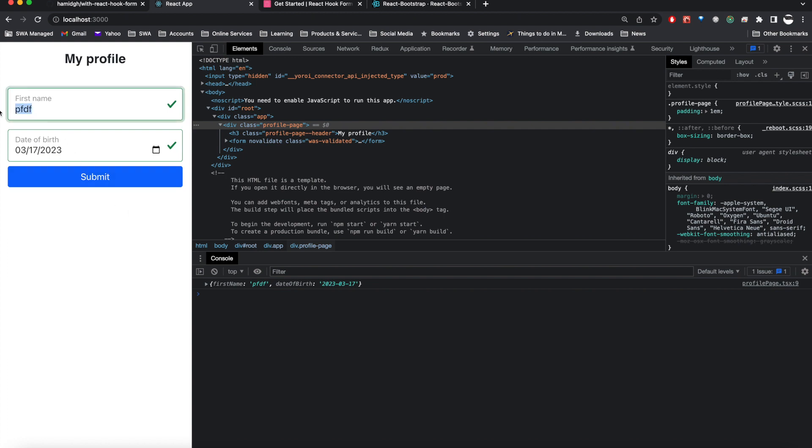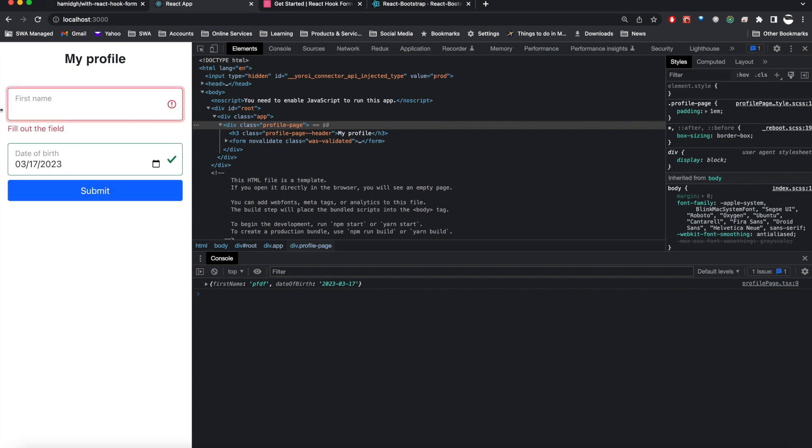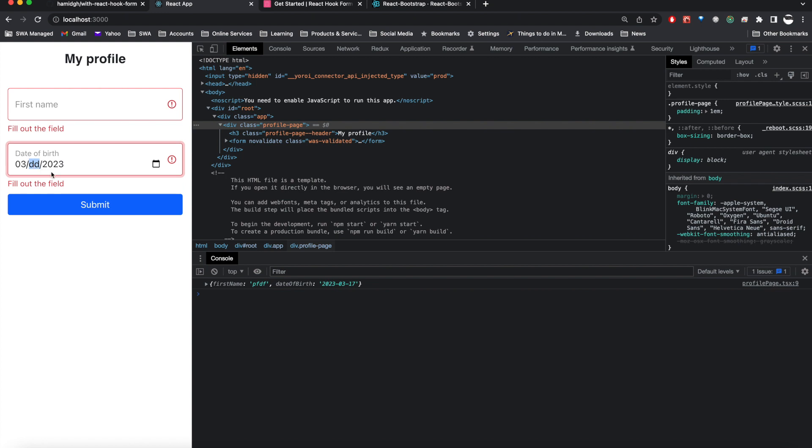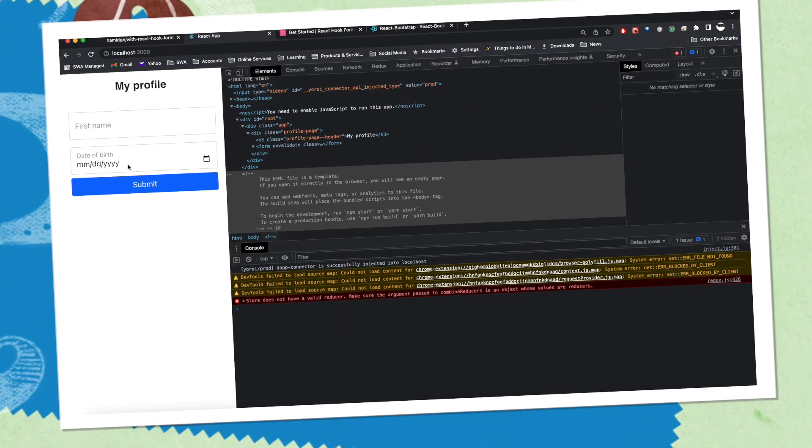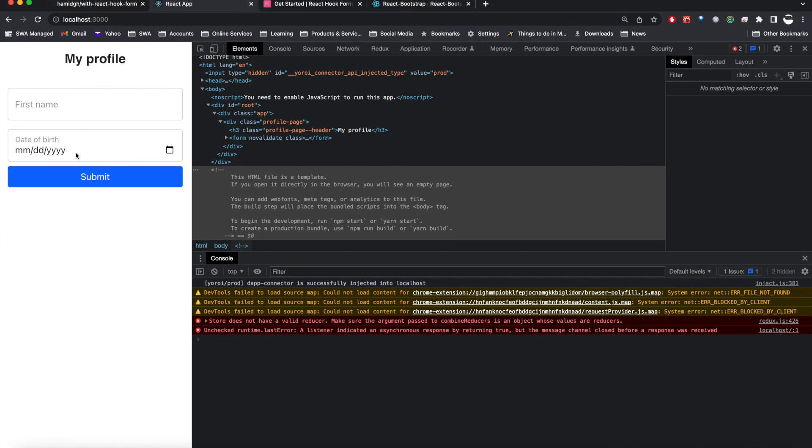If any of these fields are empty it will give an error. It basically validates, and maybe if the date is wrong it also validates it and gives some error at the bottom that this date is required or something. You can modify the error message as well.